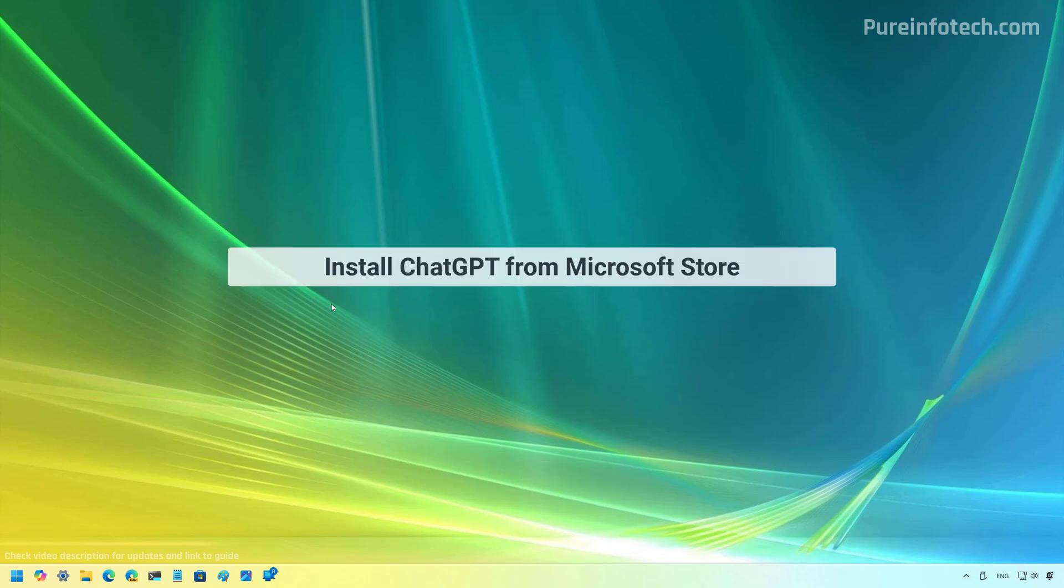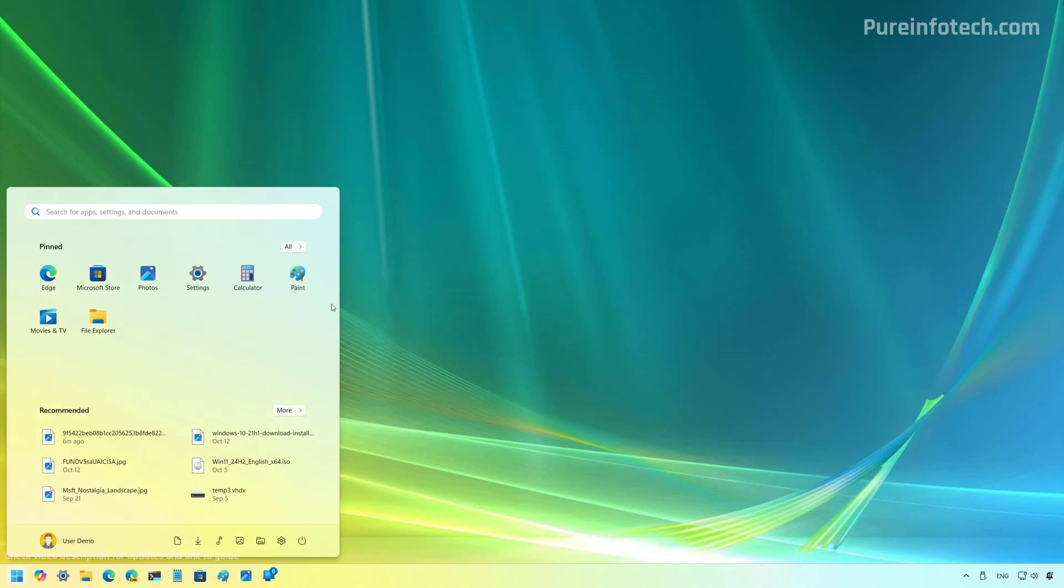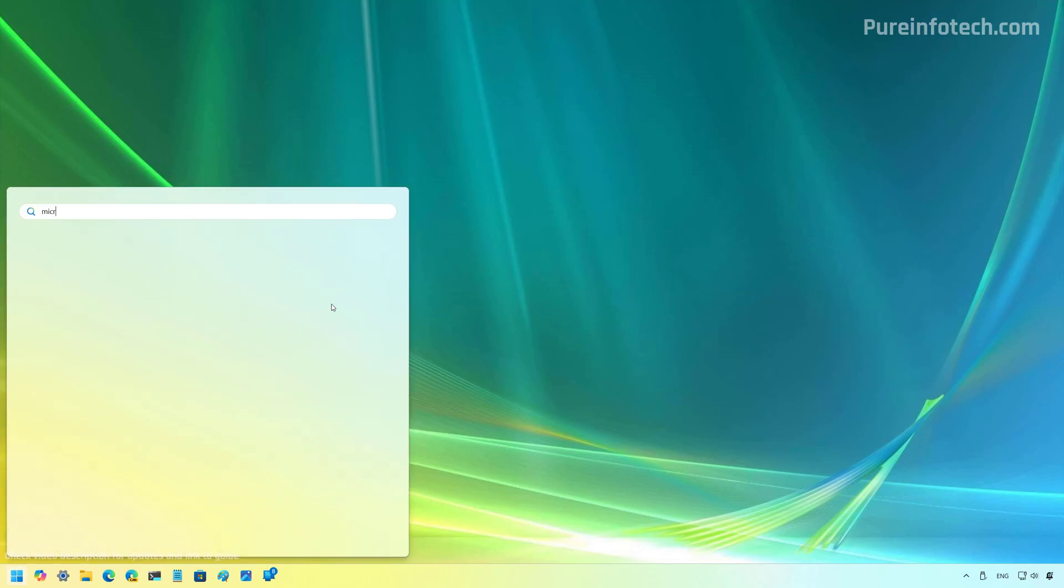Okay, the first method that we're going to use is the Microsoft Store to install the ChatGPT app. Let's do this. Open Start and look for the Microsoft Store.